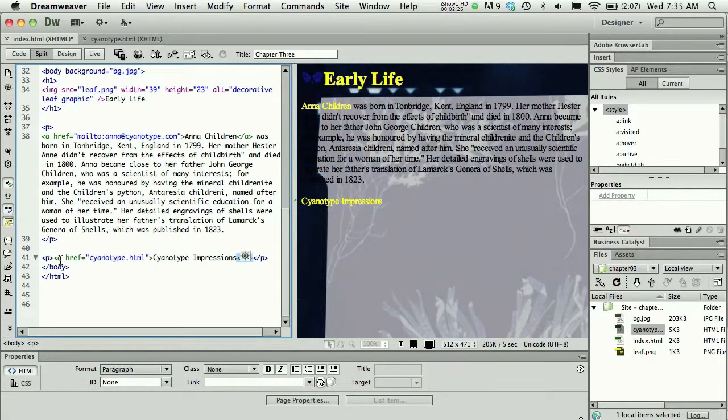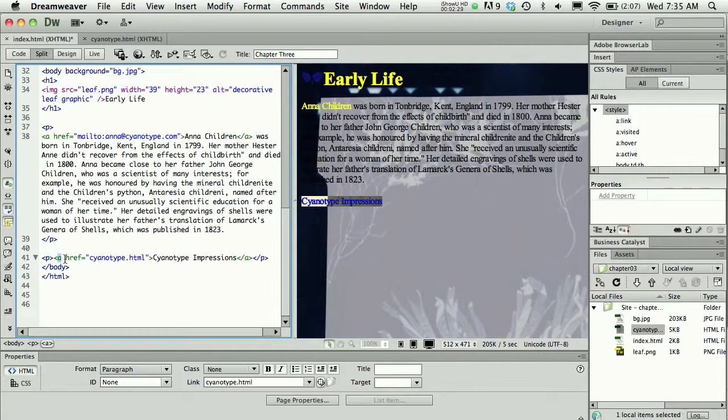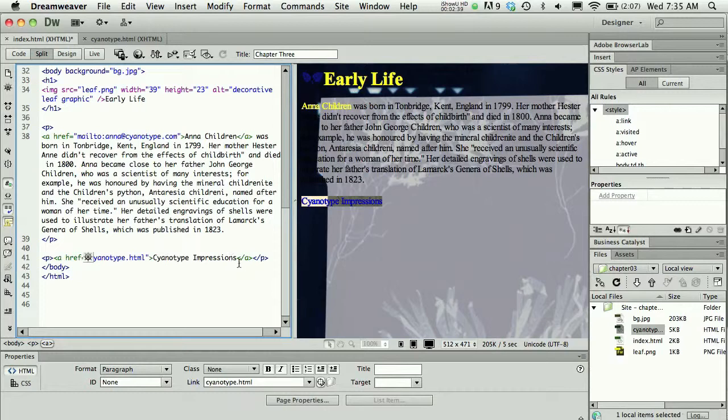We're really dealing with the A tag, and specifically with the anchor we are adding a hypertext reference. A and then hypertext reference is equal to whatever the page name is. Surround your clickable text with the A and close A tag.